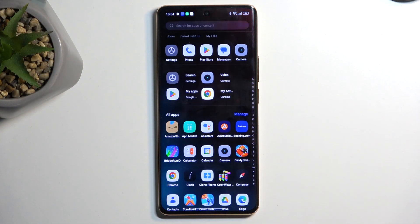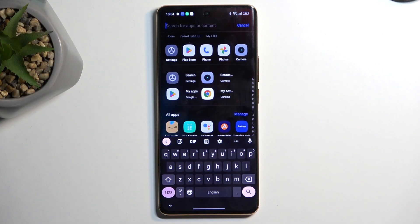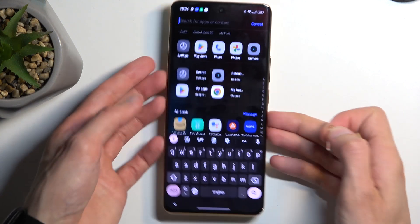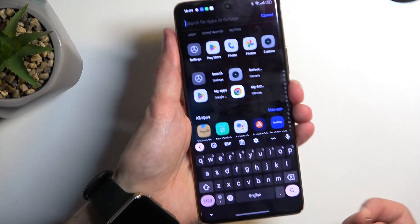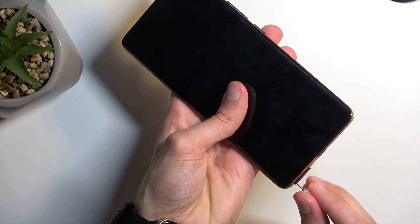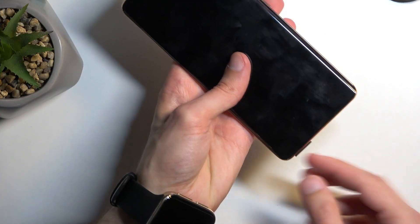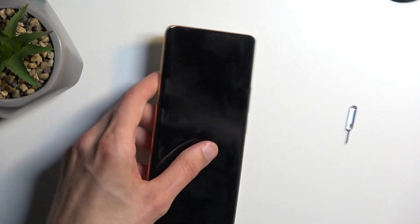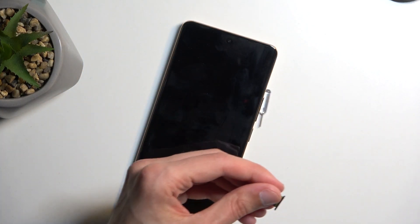So to get started you'll want to navigate to your contacts but before I do so I'm just going to quickly swap out a SIM card to one that has contacts on it. So bear with me while I do so.